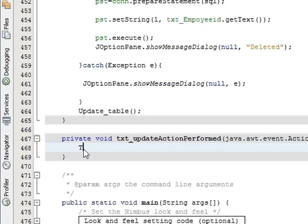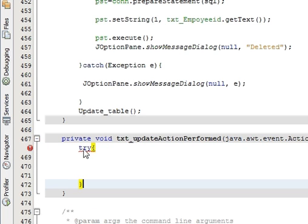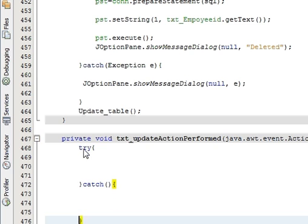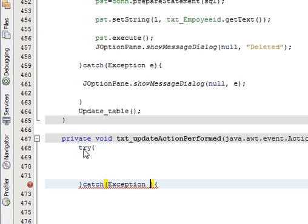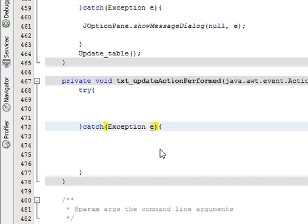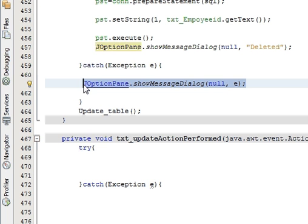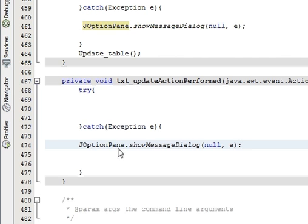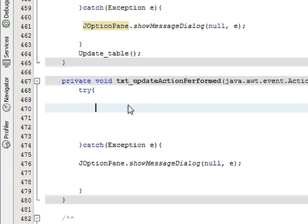Try-catch block, write Exception e. And as always, I'm just copying JOptionPane.showMessageDialog, null comma e in the catch block. And in the try block you have to write or you have to declare four variables.